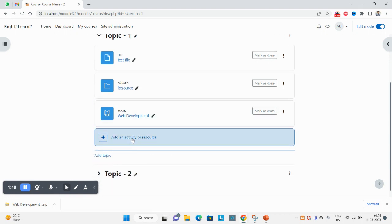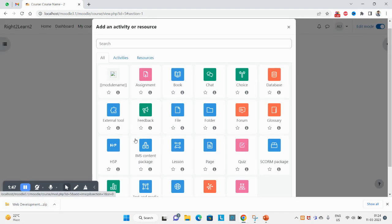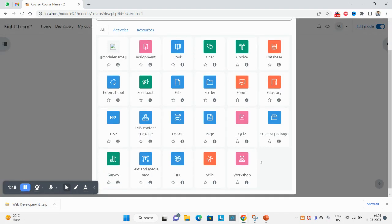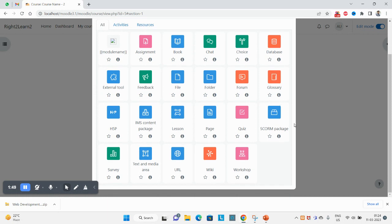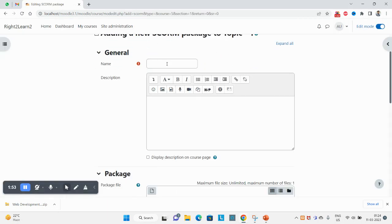Click here on that. So that is a SCORM package - click on this SCORM package. Yes, Book SCORM, put the name here.